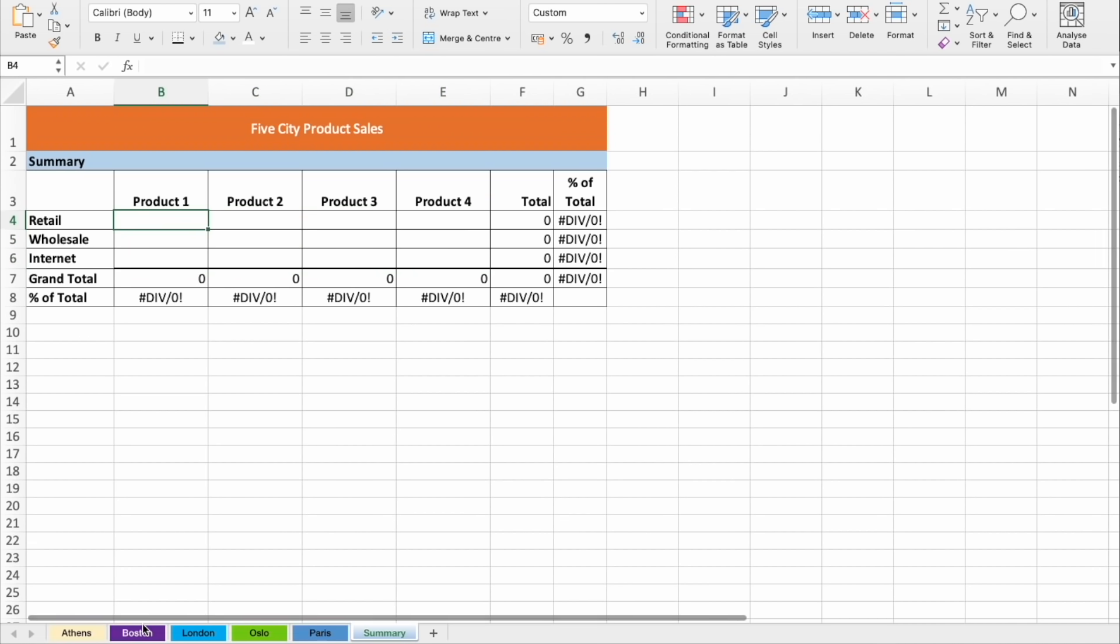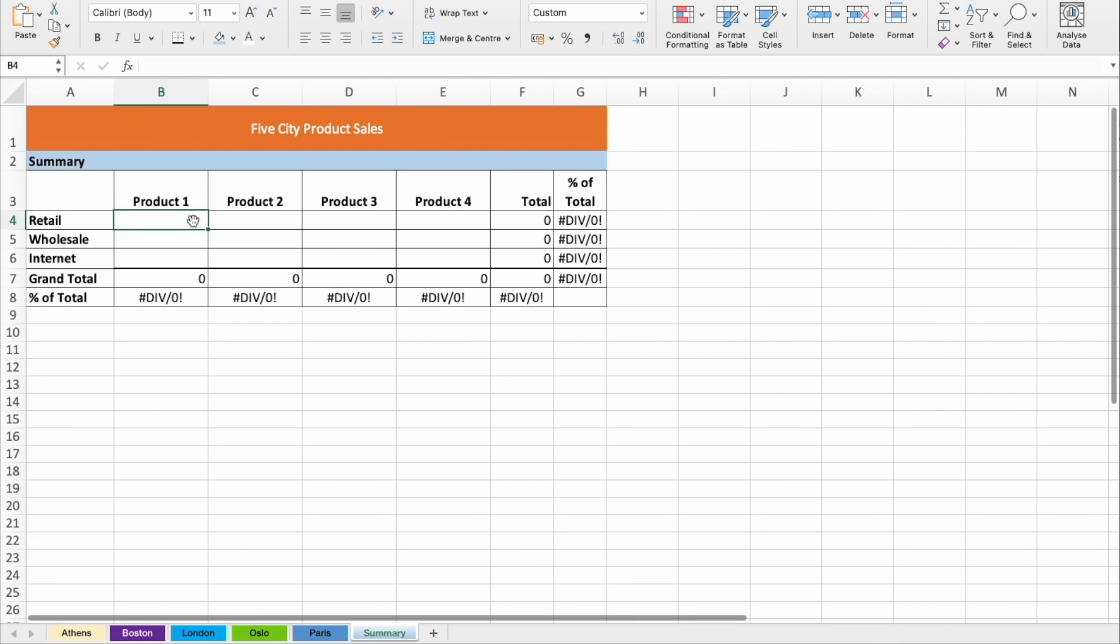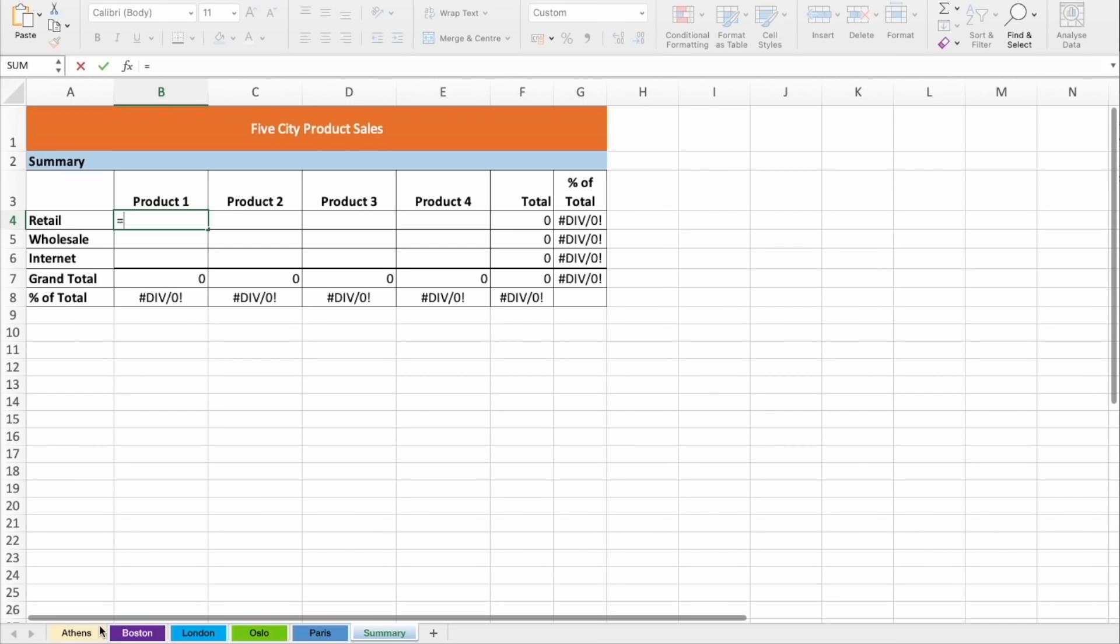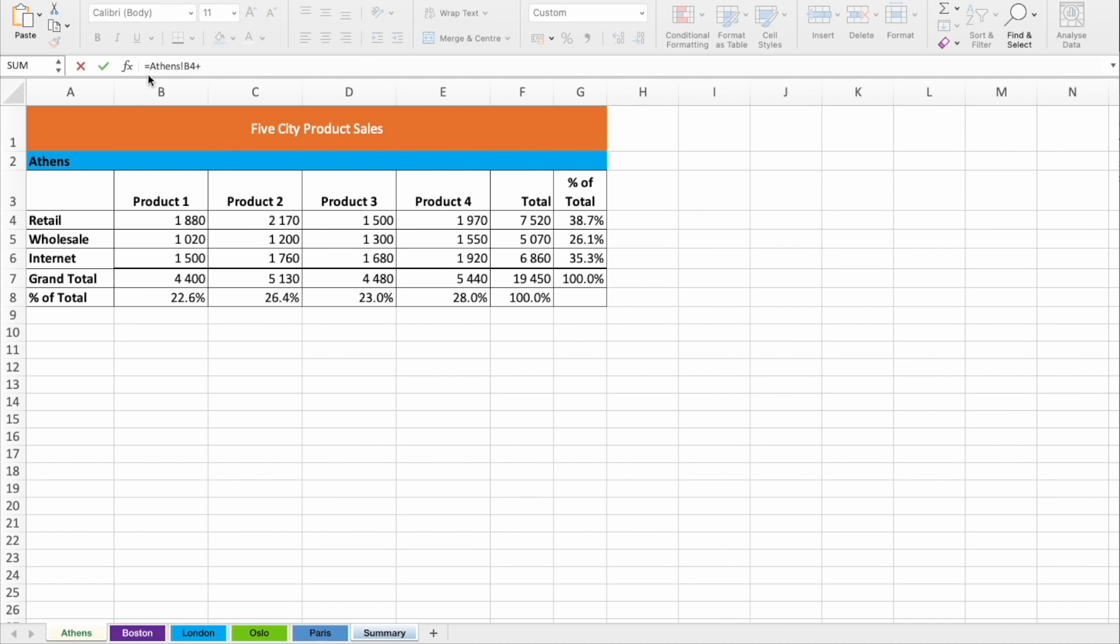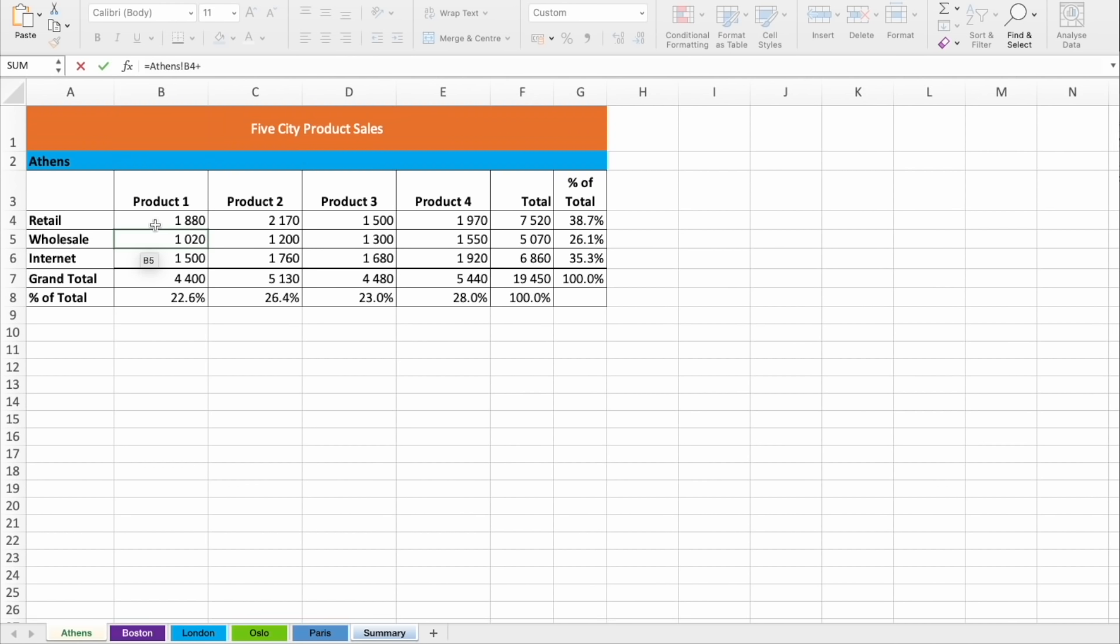There are two ways how to do this. It starts by creating a formula that will sum all these data from the first column. So I'm clicking on Athens, selecting the first column with data,